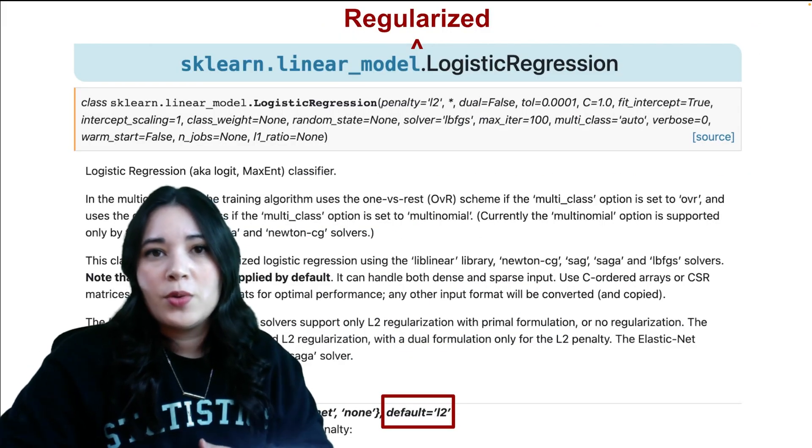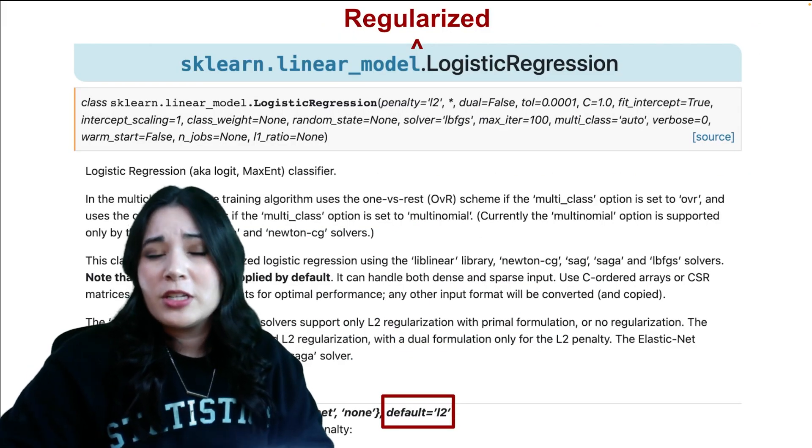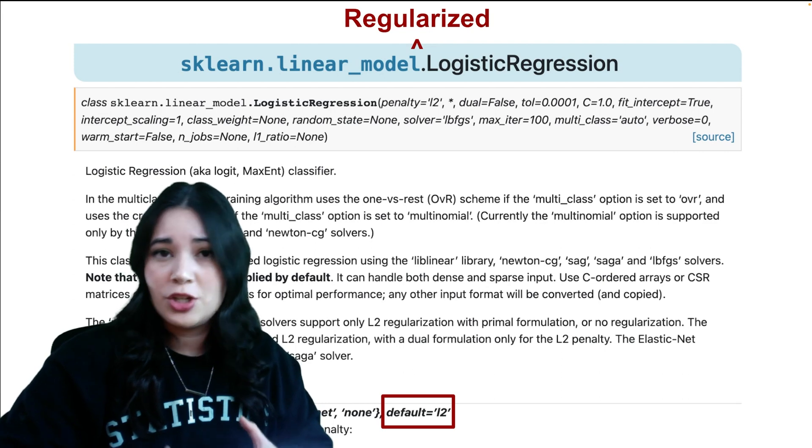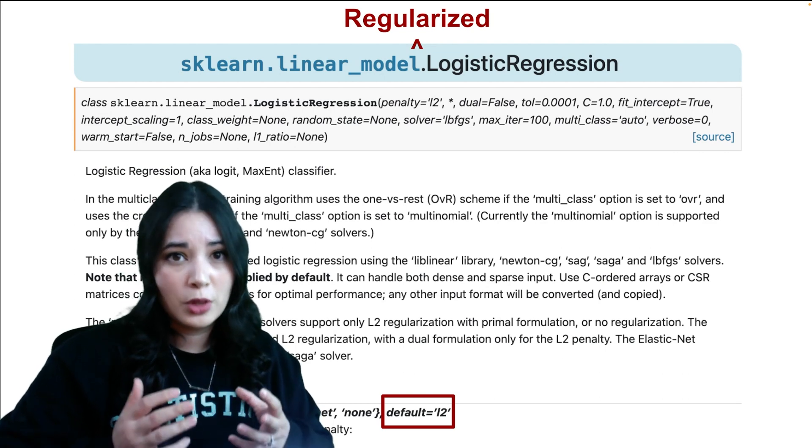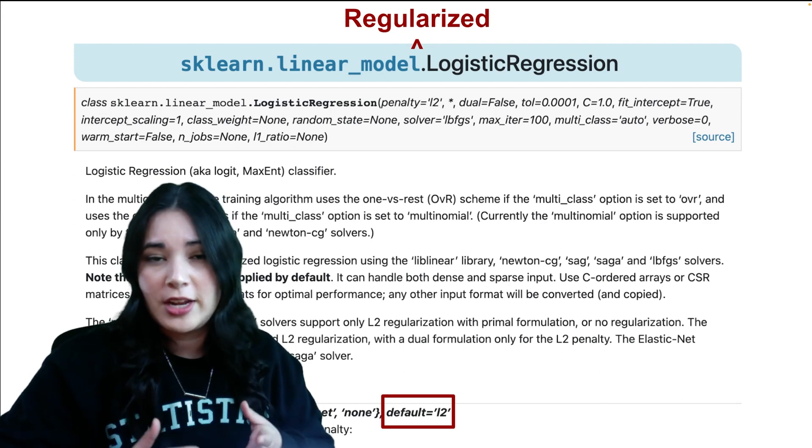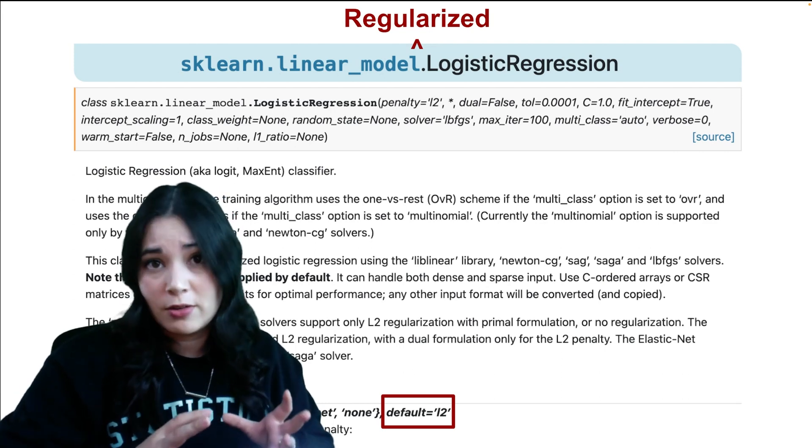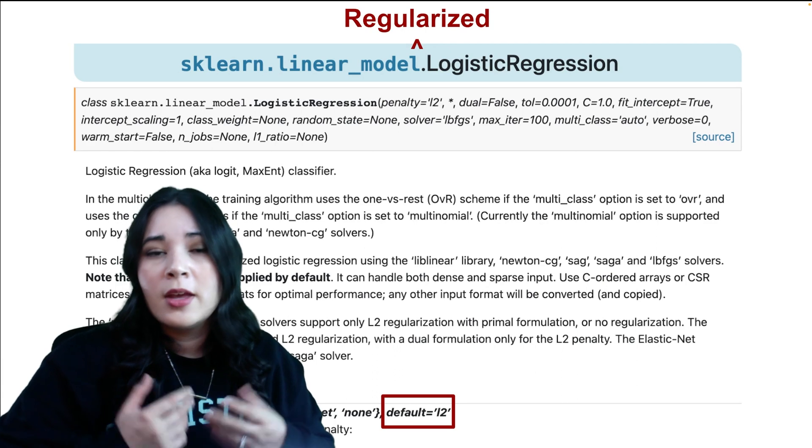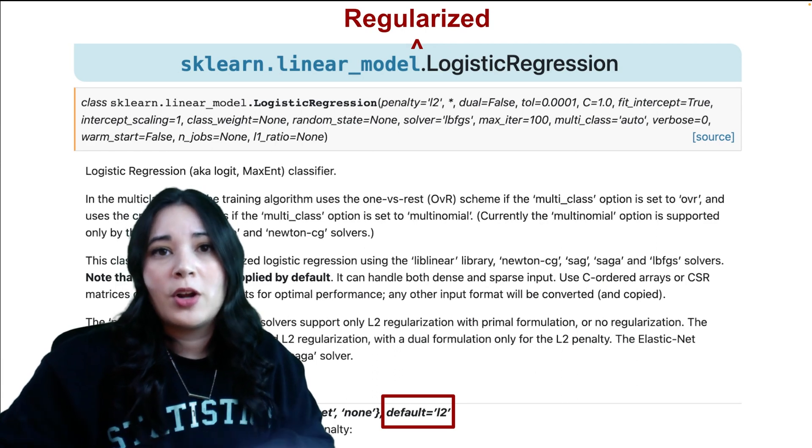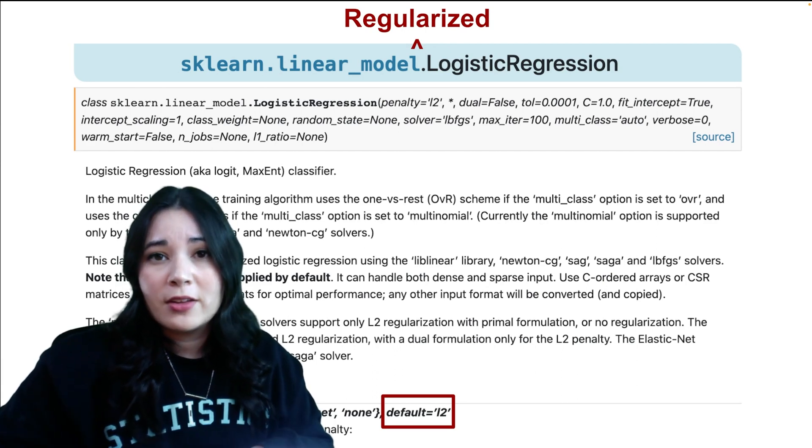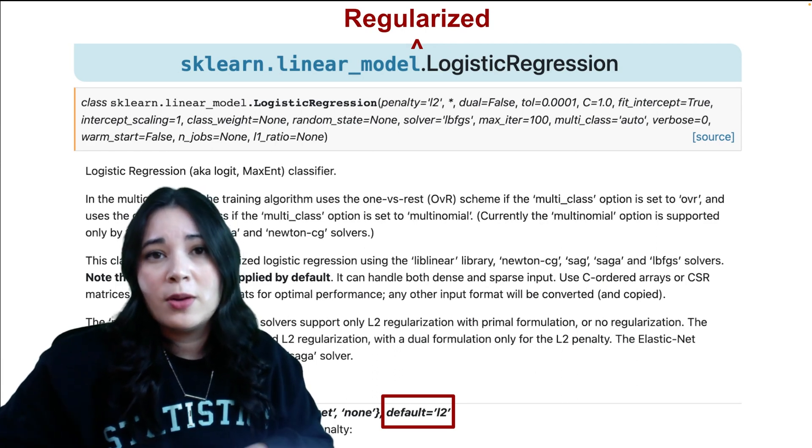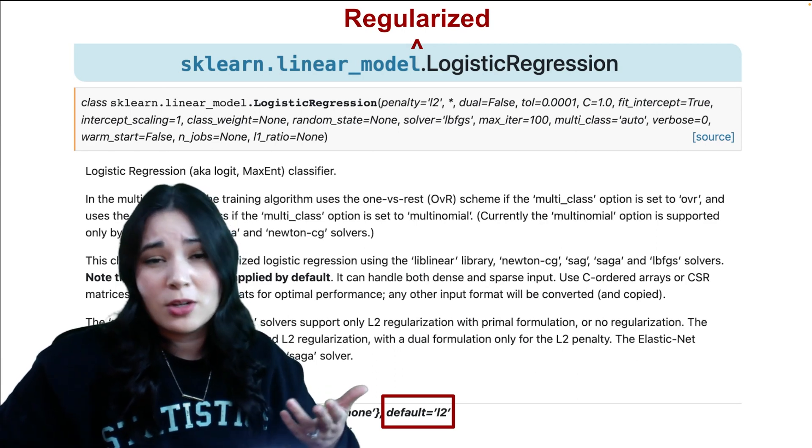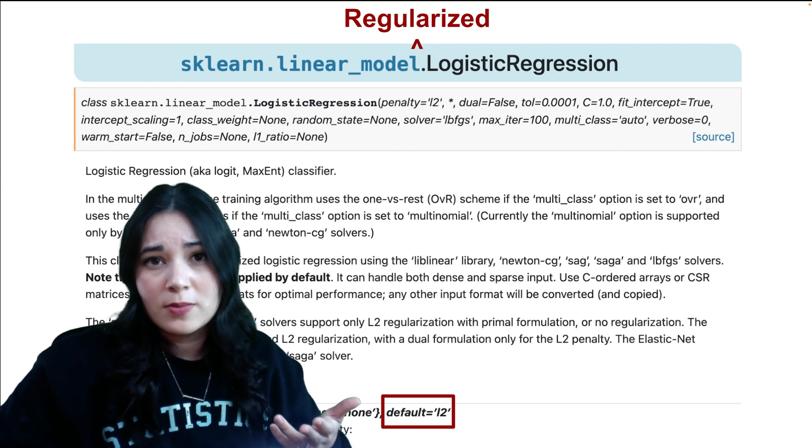Many argue that if a function is called logistic regression, it should do logistic regression, not regularized logistic regression. Many users were not aware of the regularization on their models and therefore may have misinterpreted the results.